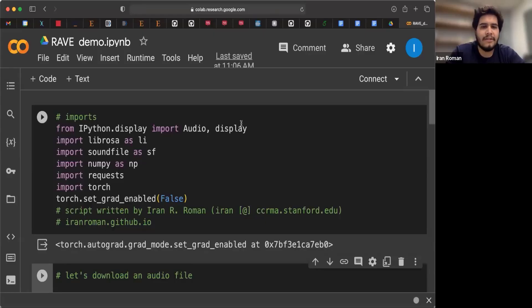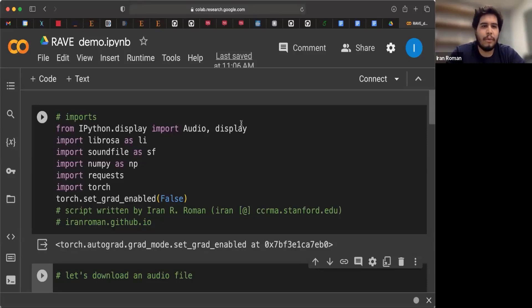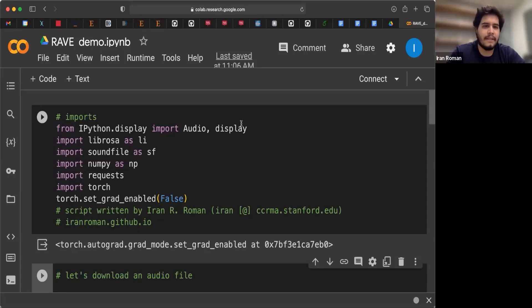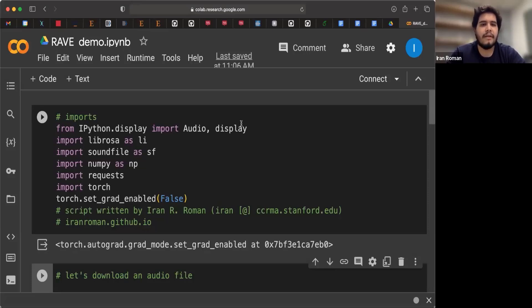So now let's learn how we can use Rave. This is a Colab notebook. This is an open platform that you can access. And on the course website, you can find this notebook so you can follow along and also play with it yourself.